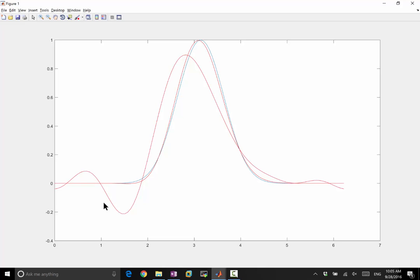It's introducing oscillations. That's right. And mathematically, if you do a Fourier series analysis, it is advecting different wave numbers or different frequency of waves at different speeds. The first order derivative advects all different frequencies at the same speed. That is why it preserves the shape of the function. A third order derivative advects different frequencies at different speeds. That is why it is creating oscillations.